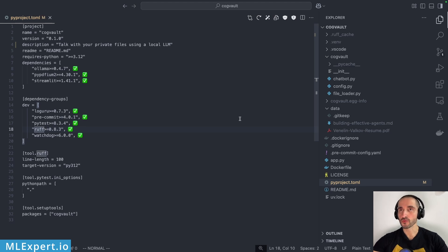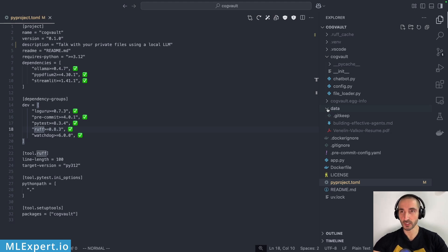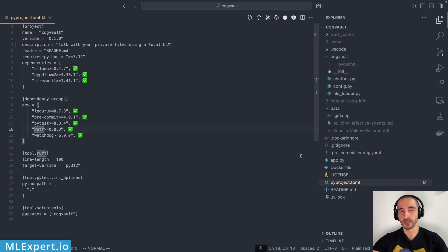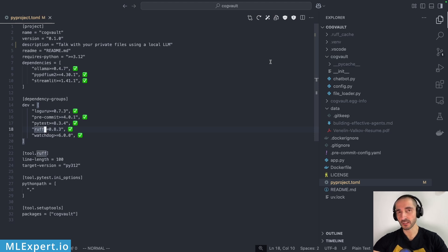The first thing I want to show you is the structure of this project. We have a directory called 'data' where I store the files I want my chatbot to use. Then there's app.py, which contains the Streamlit code for our UI application. And within the cogvault package, we have the files that power our application: a config file, a file loader, and the chatbot module.